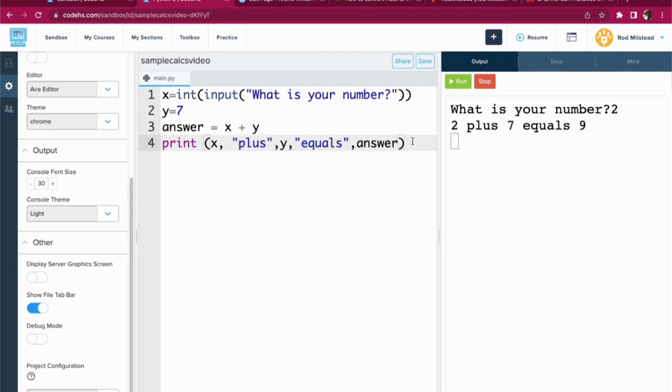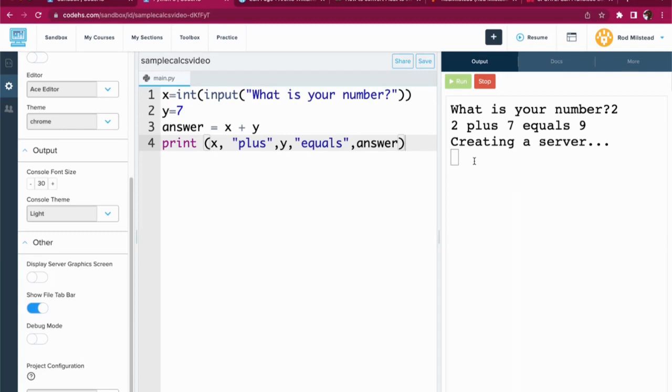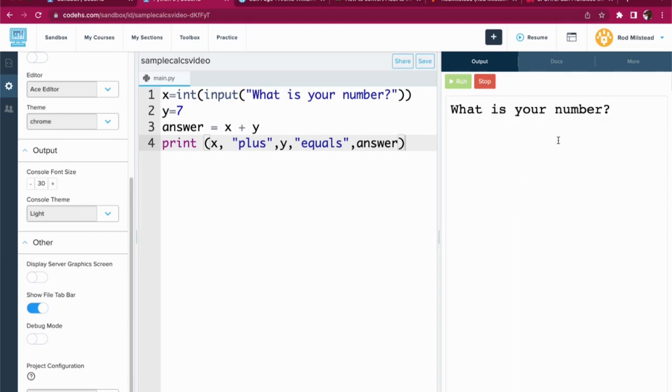But wait, what's a float? I'm so glad you asked. So right now, if I run this, it's going to ask me for a number. And I've been putting in whole numbers. But what if we want to put in a decimal?